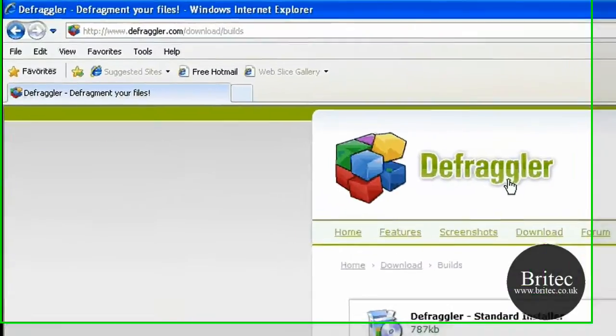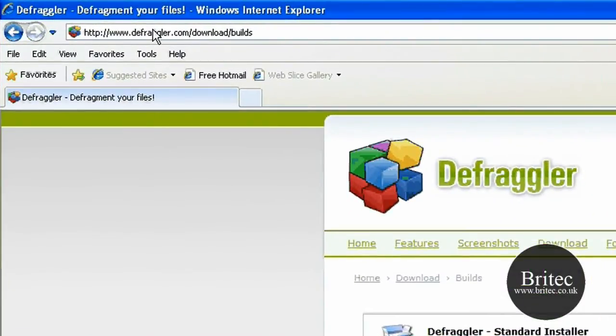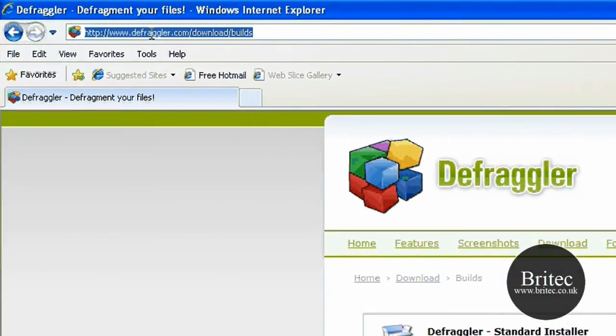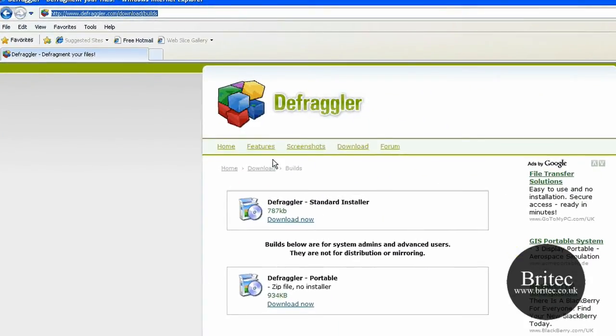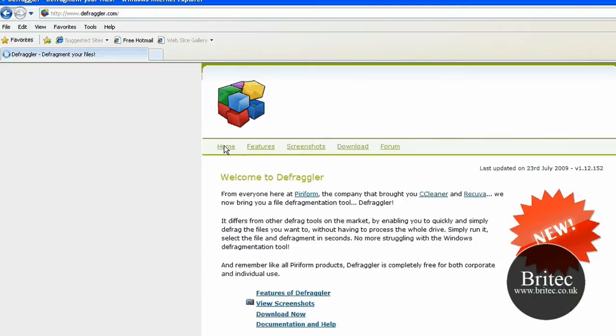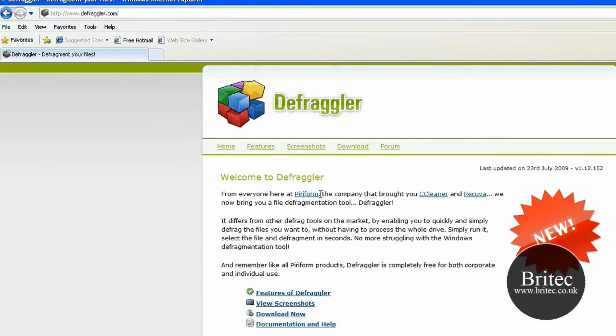This is the website you need to go to if you want to get this program. It's www.defraggler.com, and it's made by the people that made CCleaner and Recuva.